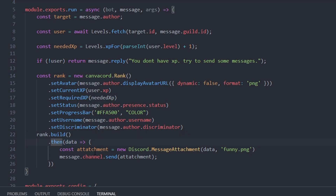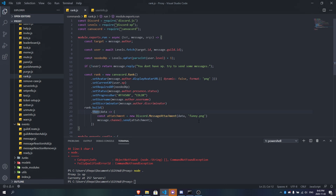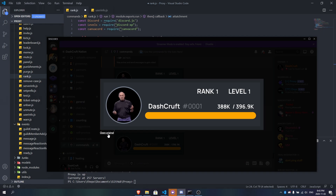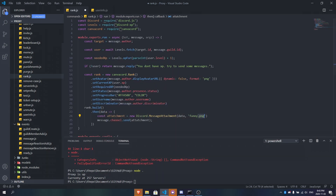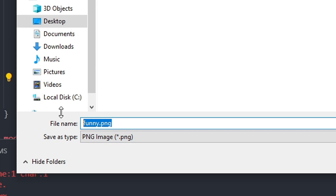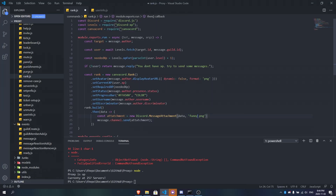Then we call `rank.build()`, which creates the image data. We wrap it in a new `Discord.MessageAttachment` with the buffer and the filename `funny.png`, then send it via `message.channel.send(attachment)`. The filename `funny.png` is just what Discord will display when someone downloads the image — you can name it anything, just make sure it ends in `.png` to avoid bugs.